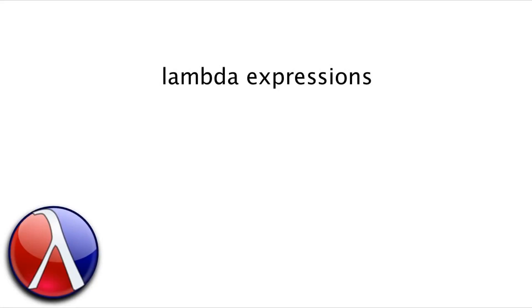In this video, we're going to learn about lambda expressions and see how we can use them to simplify functions that use local function definitions.